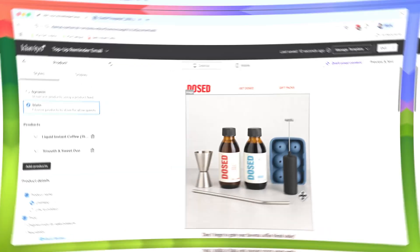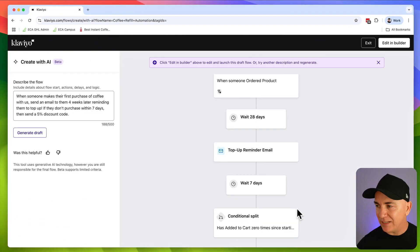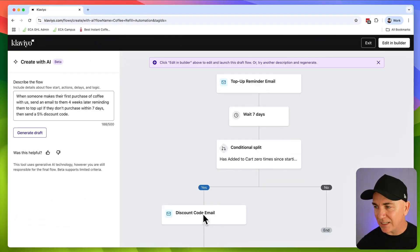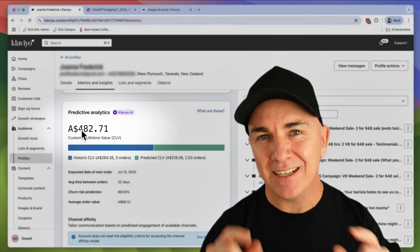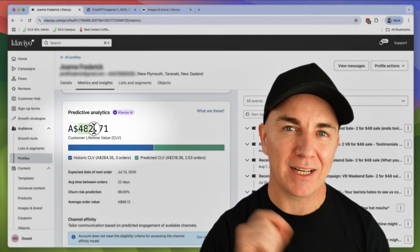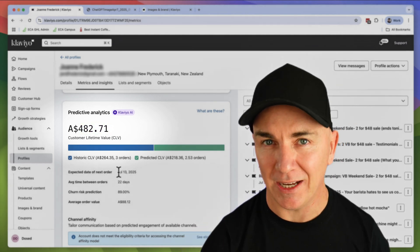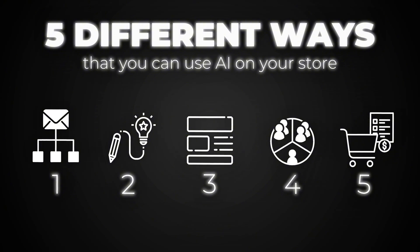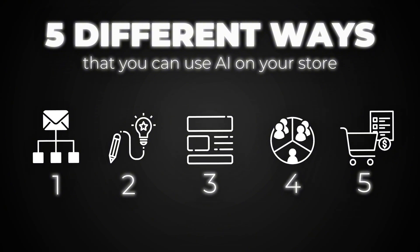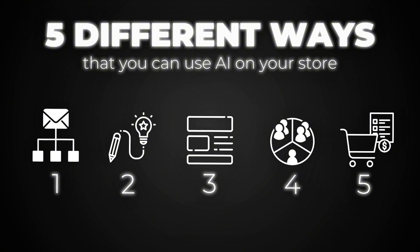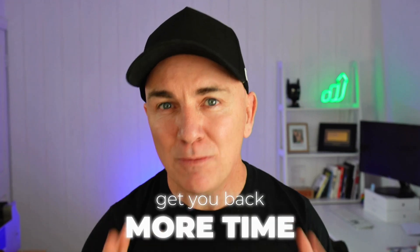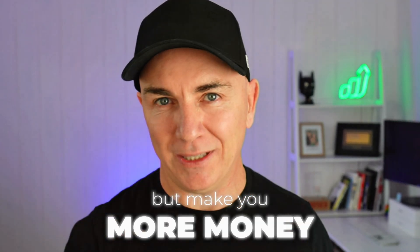I'm using AI to not just create the content for me, but I'm using it to build my segments, create fully automated flows, and it now can even tell me when a customer is going to purchase from me next. So in this video, I'm going to show you five different ways that you can use AI on your store to not only get you back more time, but make you more money.